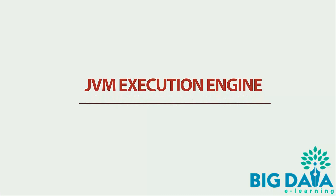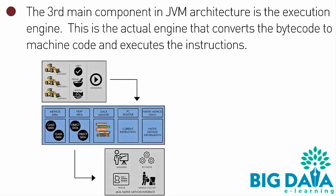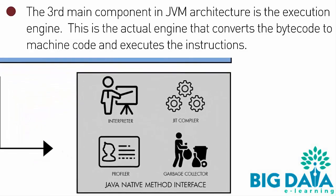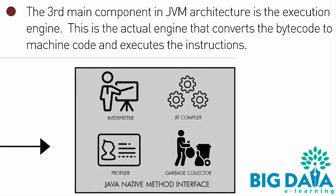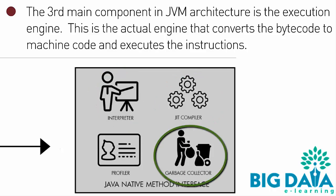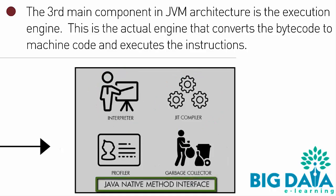JVM Execution Engine. The third main component in JVM architecture is the Execution Engine. This is the actual engine that converts the bytecode to machine code and executes the instructions. This contains Interpreter, JIT Compiler, Garbage Collector, and Java Native Method Interface.